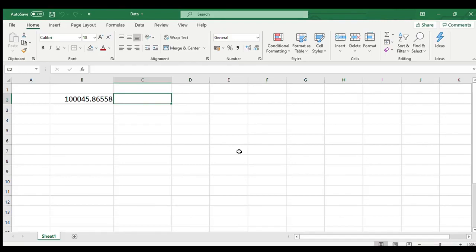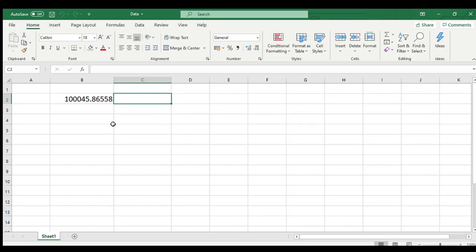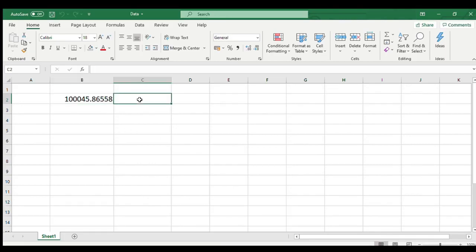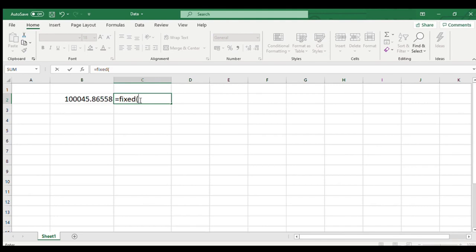Let us understand this with an example. I have a number in cell B2 with 5 decimal places. In cell C2, type equal to fixed open bracket. The first mandatory argument is number which we need to fix. So in our case it is B2.